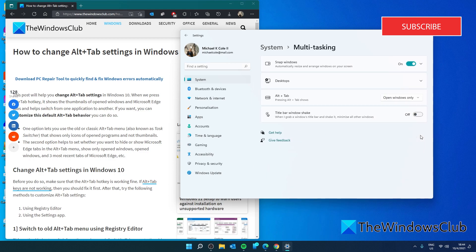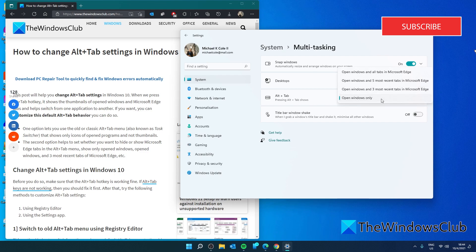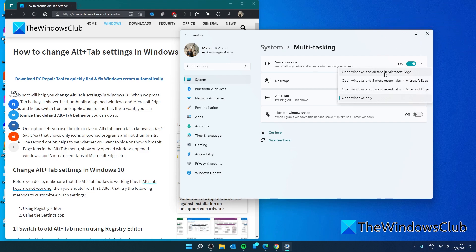In the Alt-Tab, you have the option of Open Windows only, Open Windows in all tabs in Microsoft Edge, Open Windows in five most recent tabs, or Open Windows in three most recent tabs.